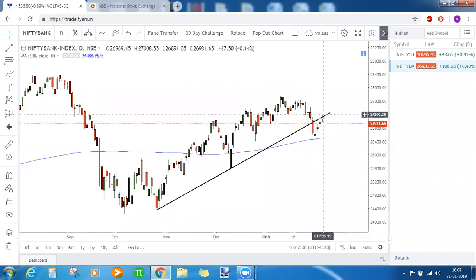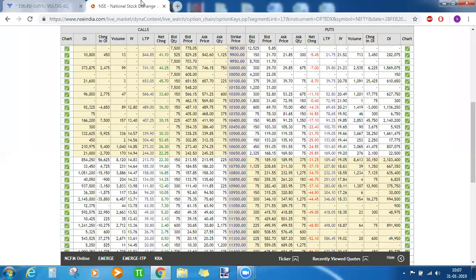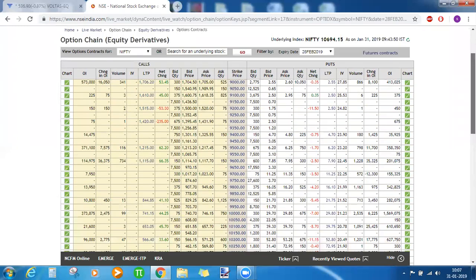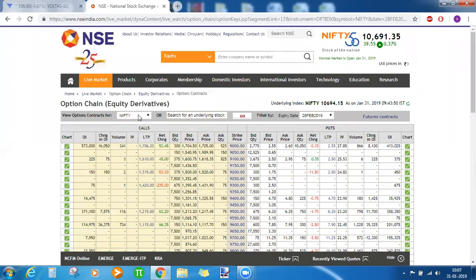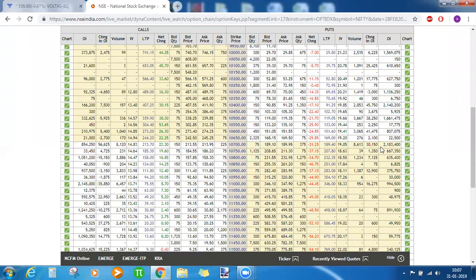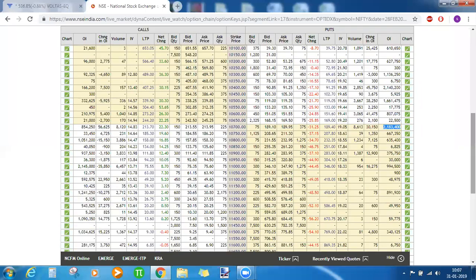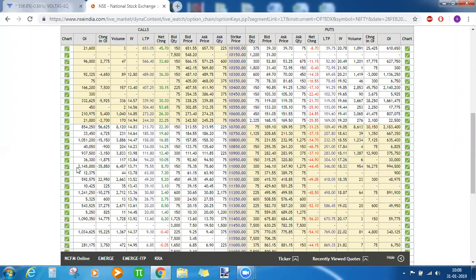Bank Nifty needs a good momentum or a good push, and that will come when there is any major announcement for banks. If that happens, Bank Nifty will go up and it will also take Nifty on the upside. We also need to see where positions are being built for the next expiry. For Nifty, the highest OI is at 10700, which might act as a support, but Nifty is already trading below that. On the call side, 11000 is still the resistance, but a lot of unwinding is happening at that strike price.